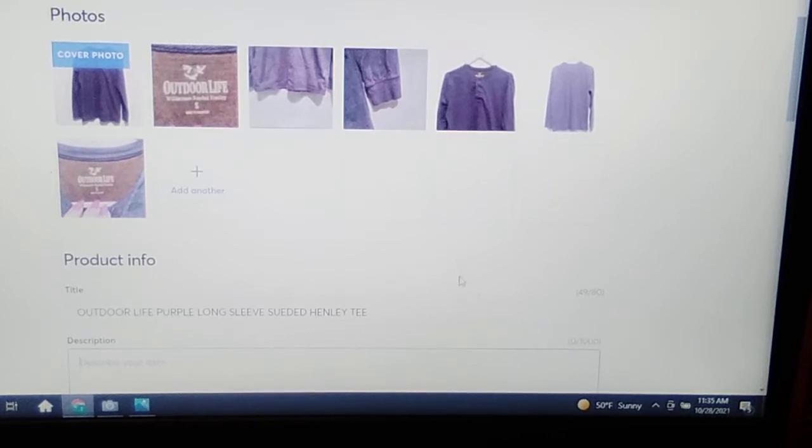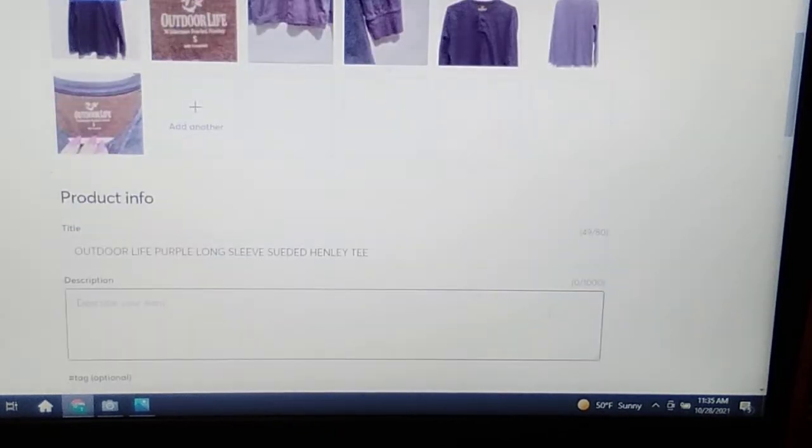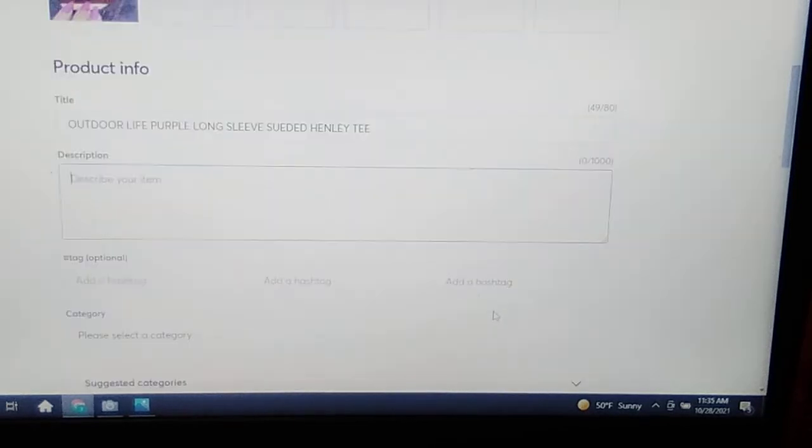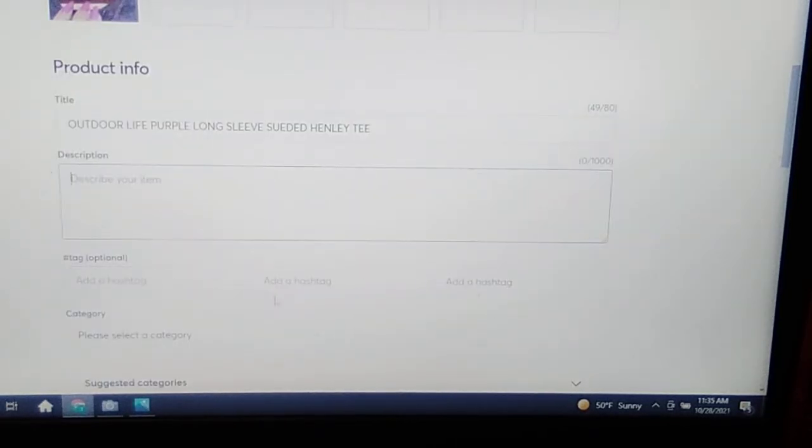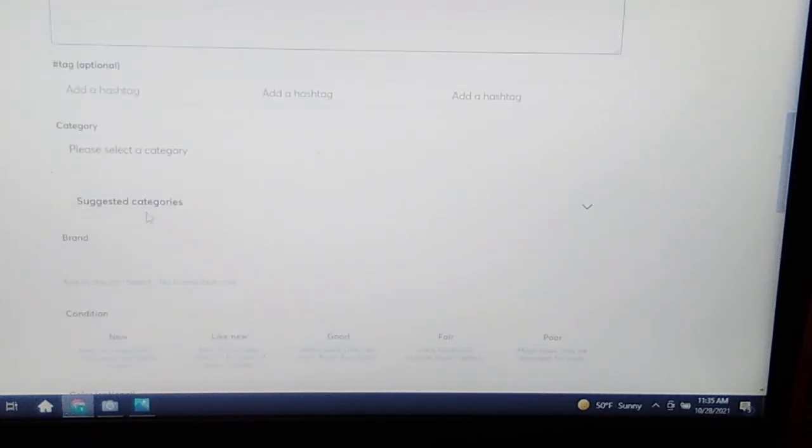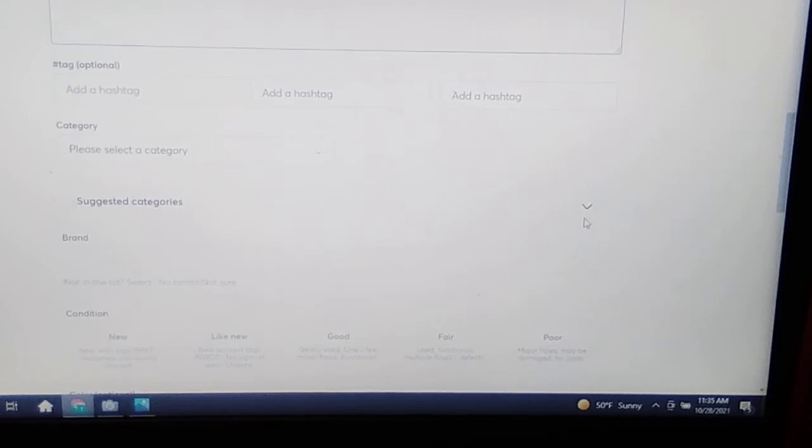Their description, you have a thousand characters in your description. Yeah, that's great. We always have had hashtags. Our category, their suggested categories are great, they are on point when they have suggested categories.